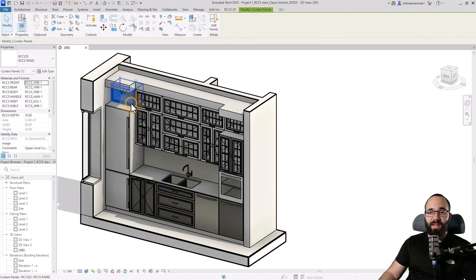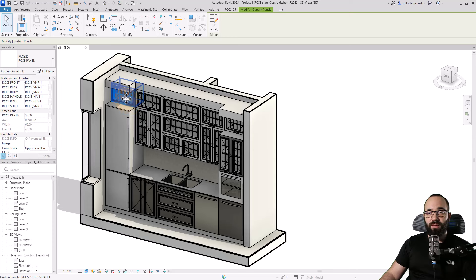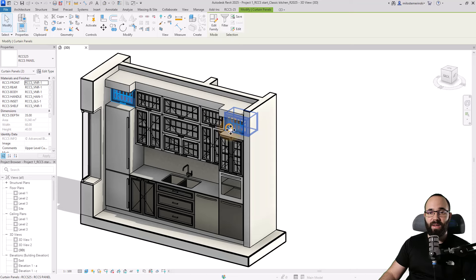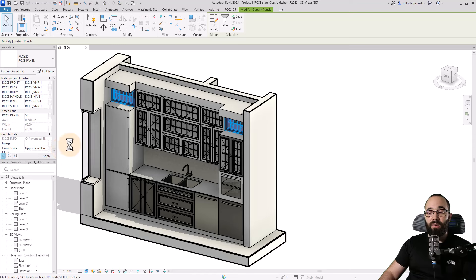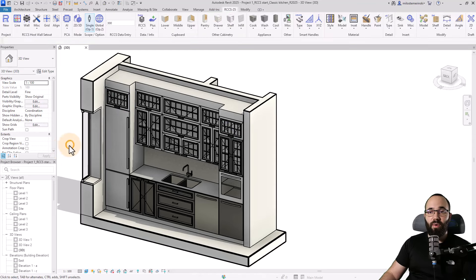We do still have an issue here where these are not deep enough. So I'm just going to select this one, hold the control key, select this one, and just change the depth to 58, hit enter, and now it's going to adapt to the proper depth.